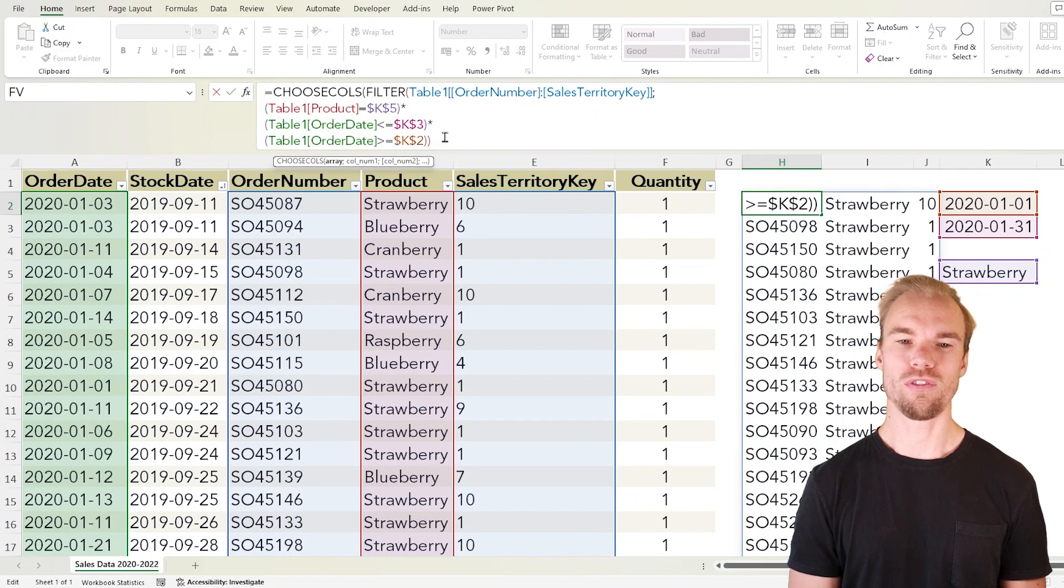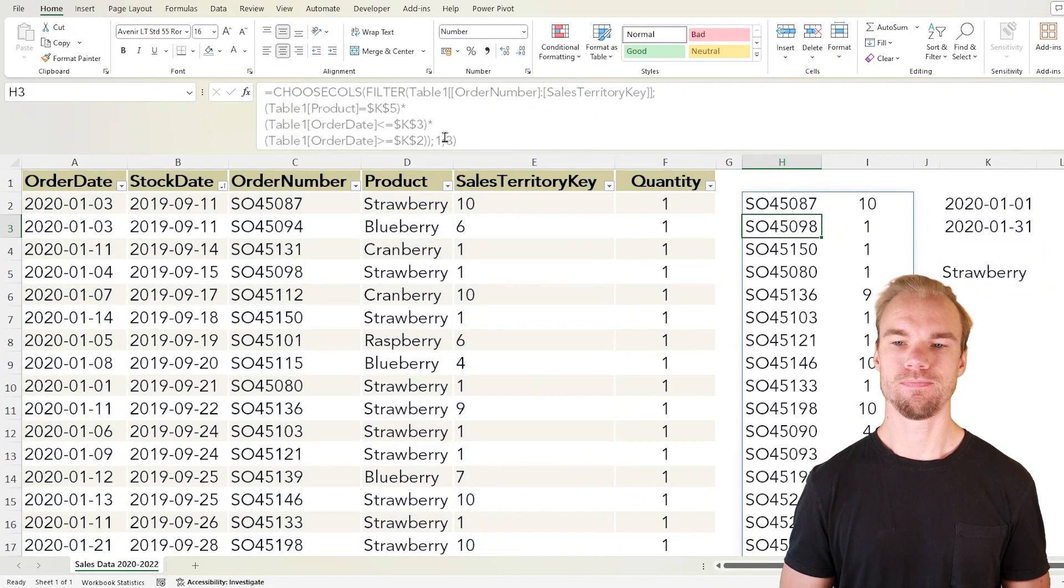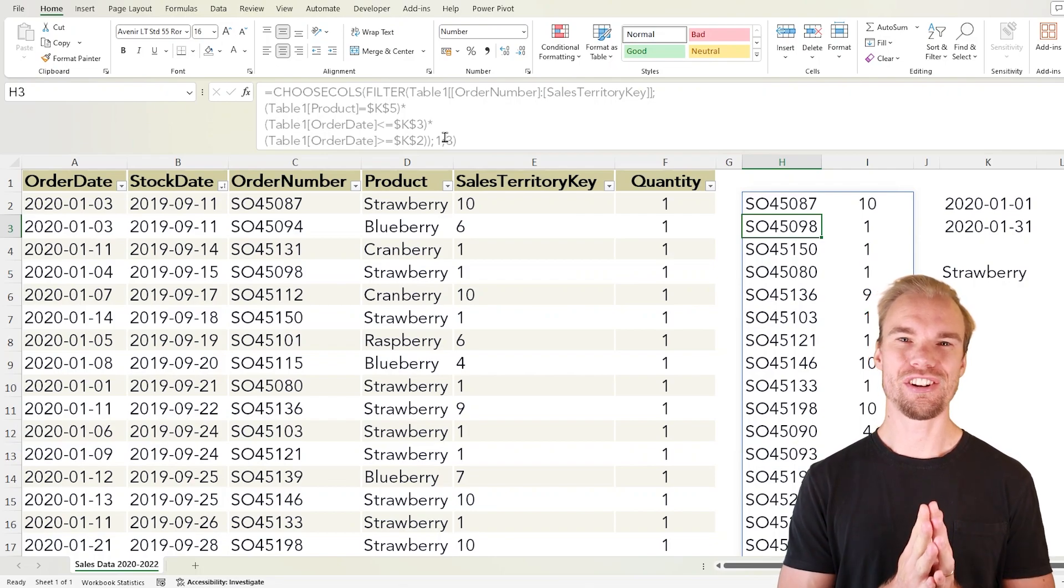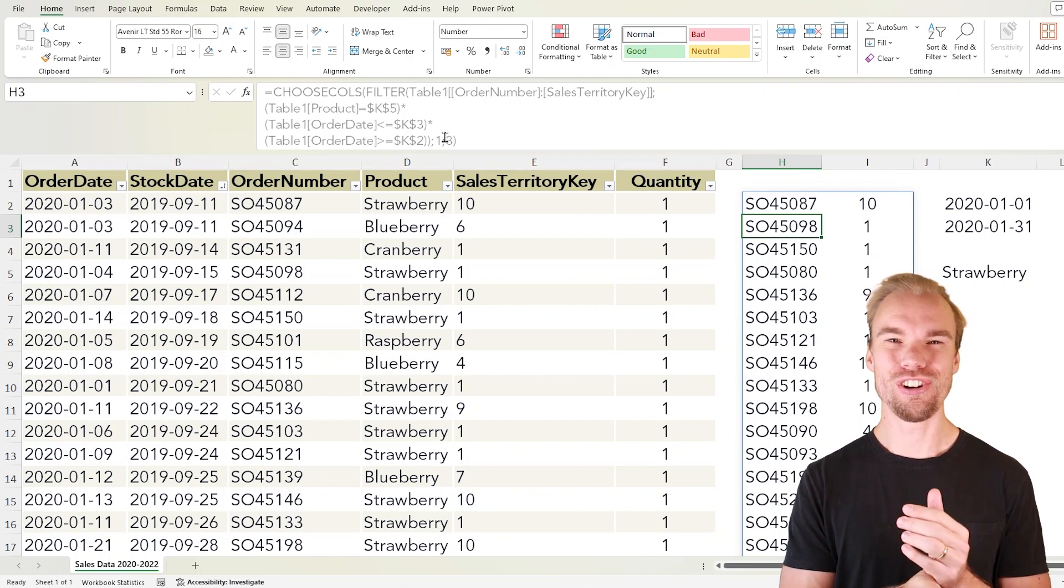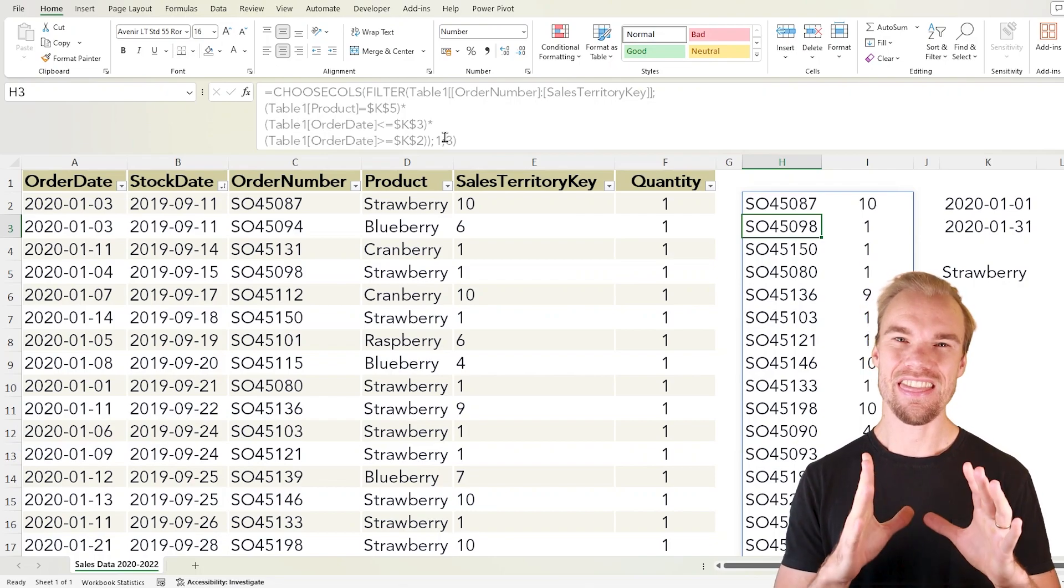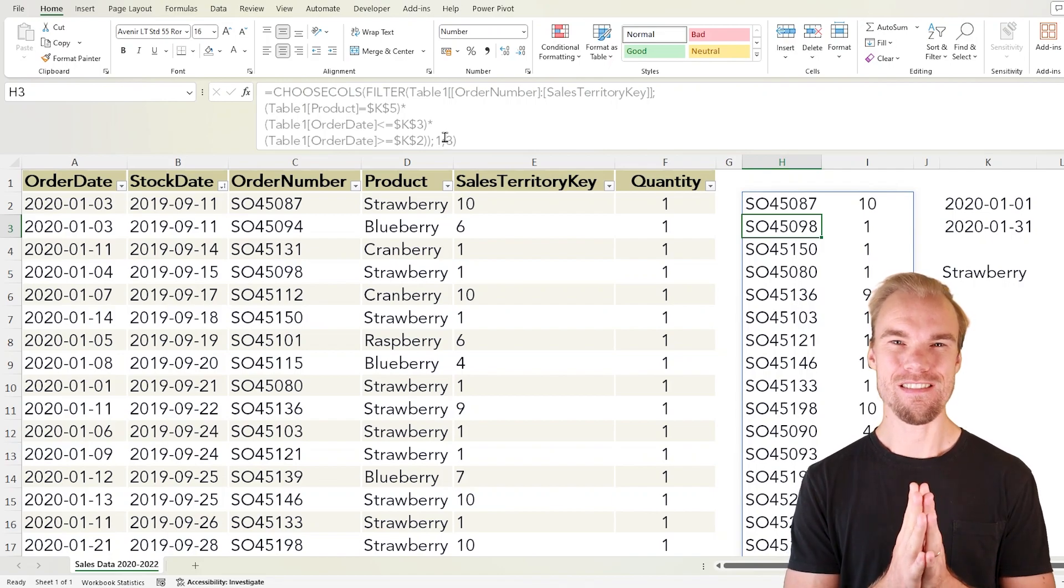So in the end we write one and three and close it. So now you see that we will return only the first and the third column and this is exactly how we wanted it to be.